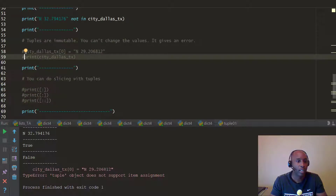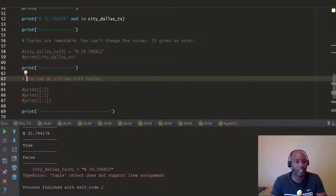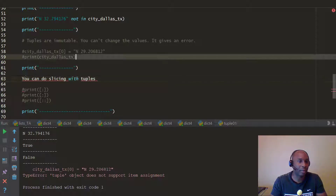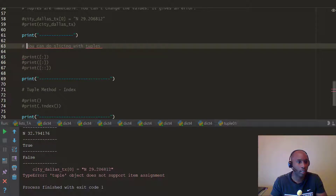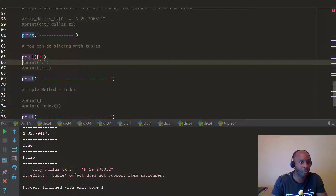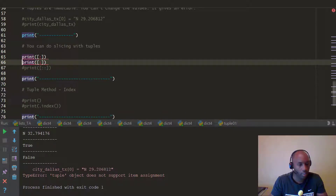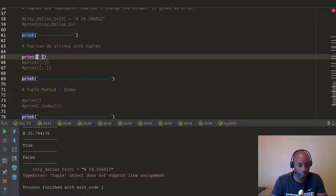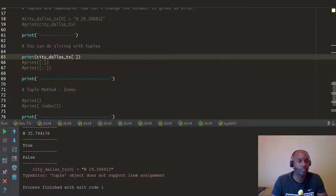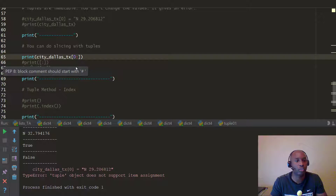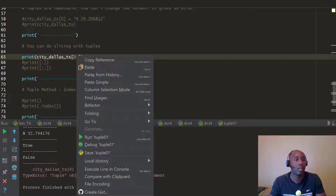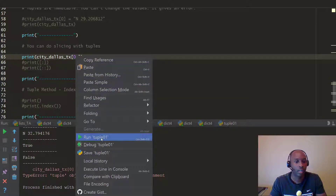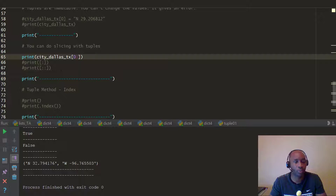Let's look at slicing with tuples, like we've done with other data types. I'll comment out the error code so it doesn't block the rest. If we take the Dallas tuple and slice from index zero to the end, it prints out the entire tuple.